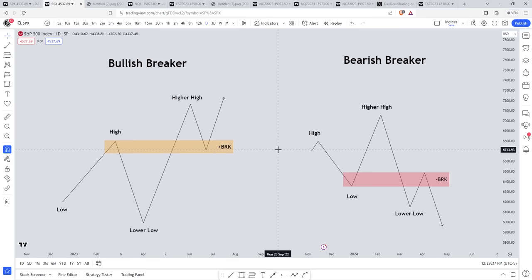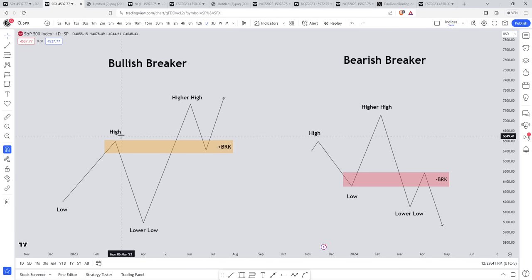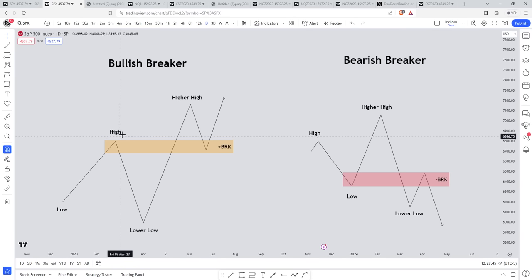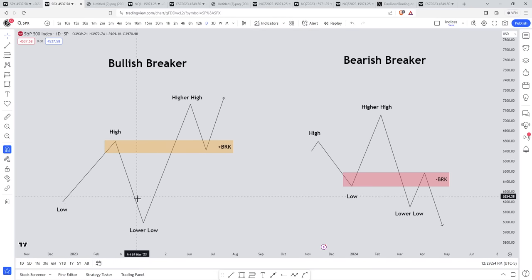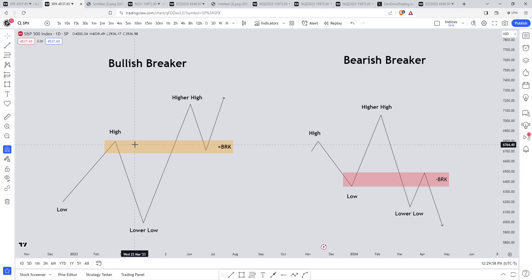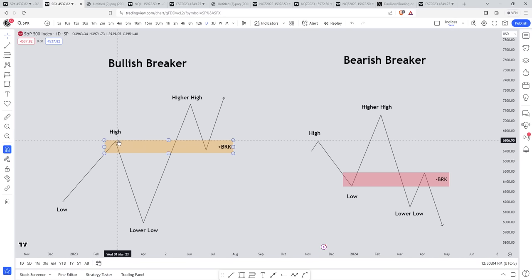This is a simple example of a bullish breaker block. A low gets in place, then it creates a high, then a lower low, then a higher high. In a bullish breaker, you want to focus on the area where price created a high. The up-close candle or the consecutive up-close candles at that high before it makes the lower low, then the higher high — that is the bullish breaker block. I'm going to dive into examples of when to know if it's just one candle or whether it's consecutive up-close candles.